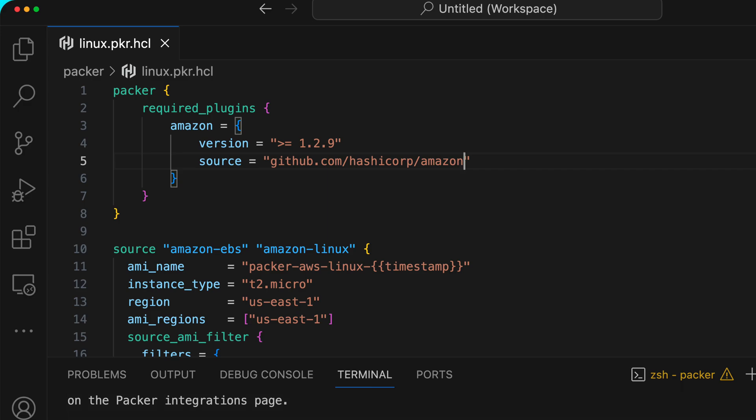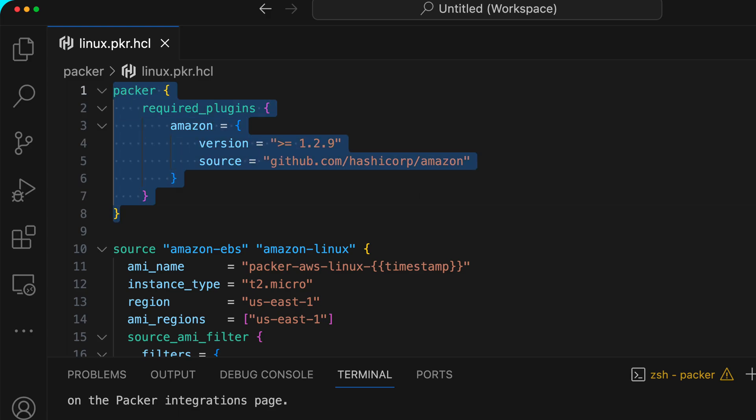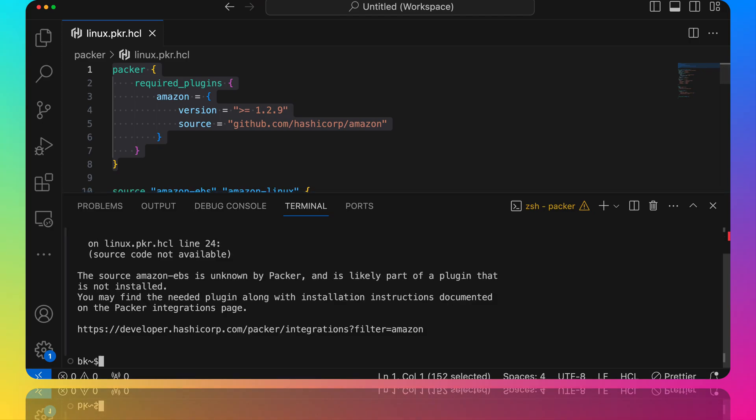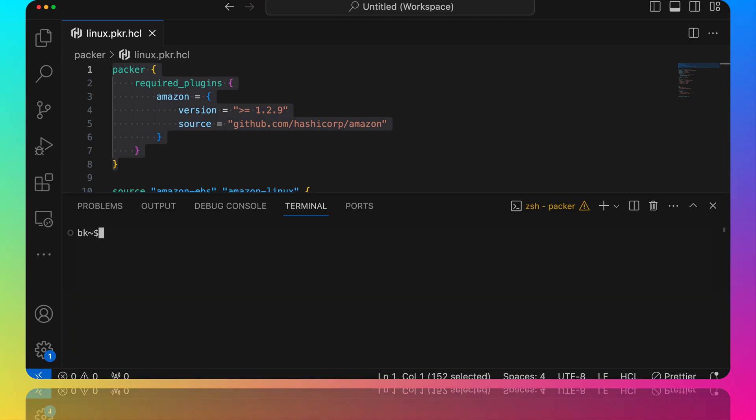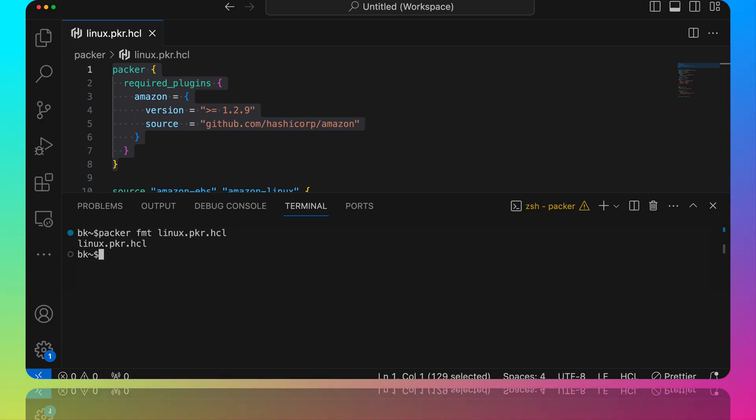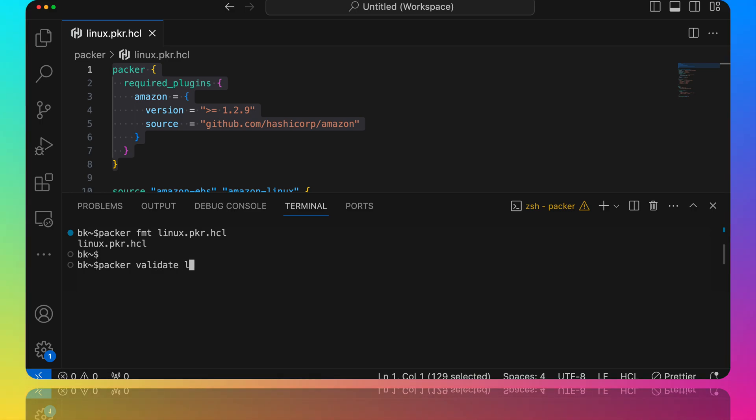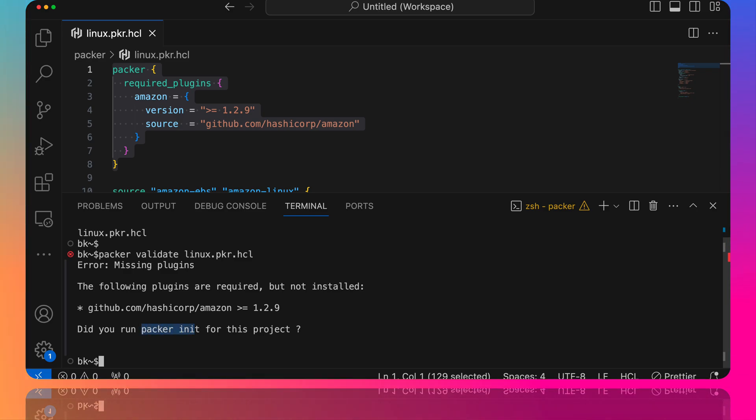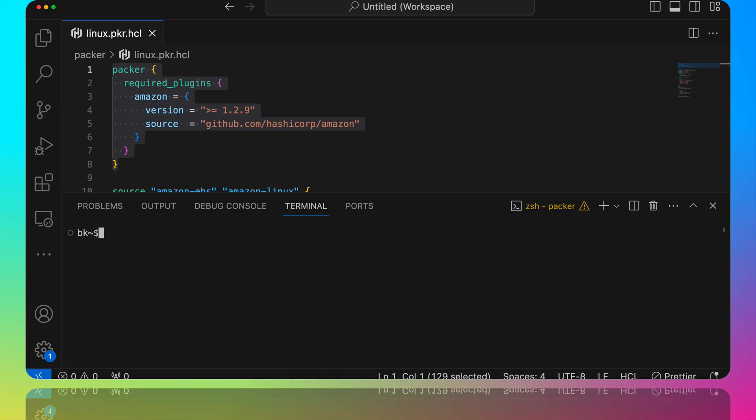We've got our required plugins in here. All right, awesome. So let's pull this back up here and clear the screen. If we do a packer fmt and then format our file here, we format it. We can go ahead and do a packer validate on our file here, and it looks like we have not run packer init yet, which is fine.